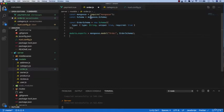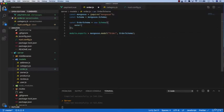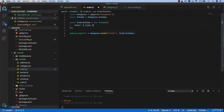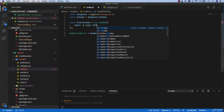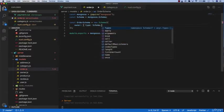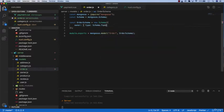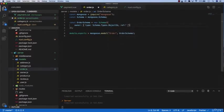Now you're going to remove this, then you want to type owner type schema.types.objectId and then reference to user.